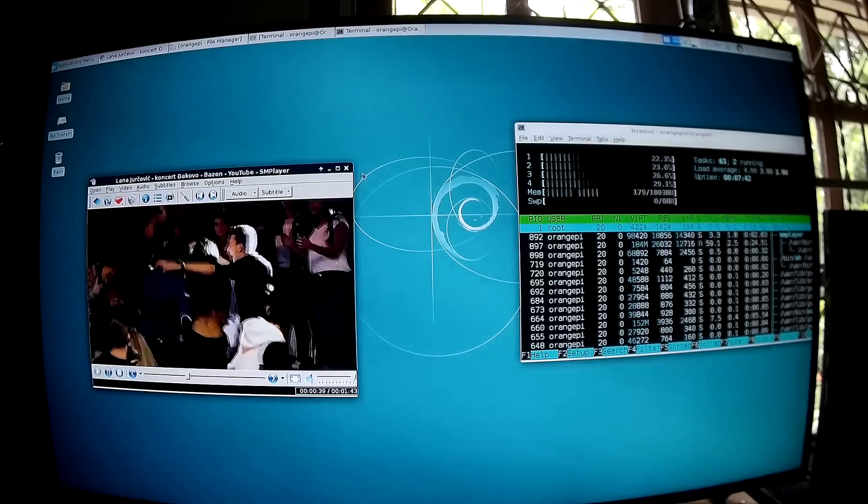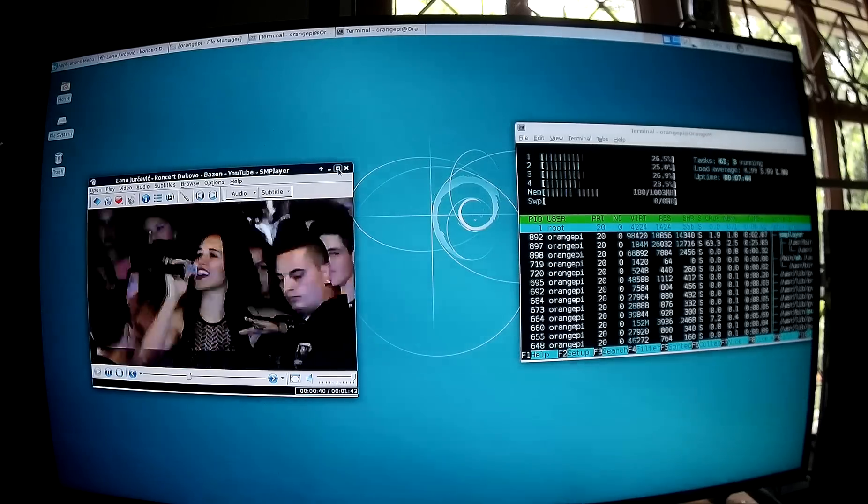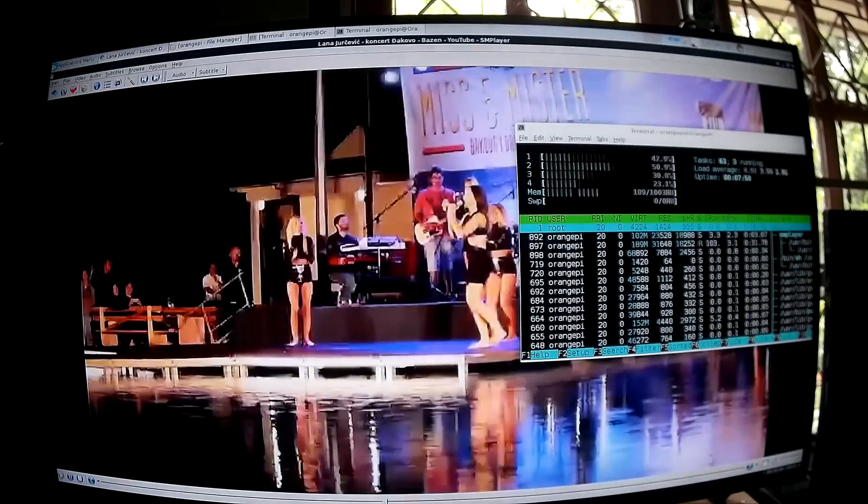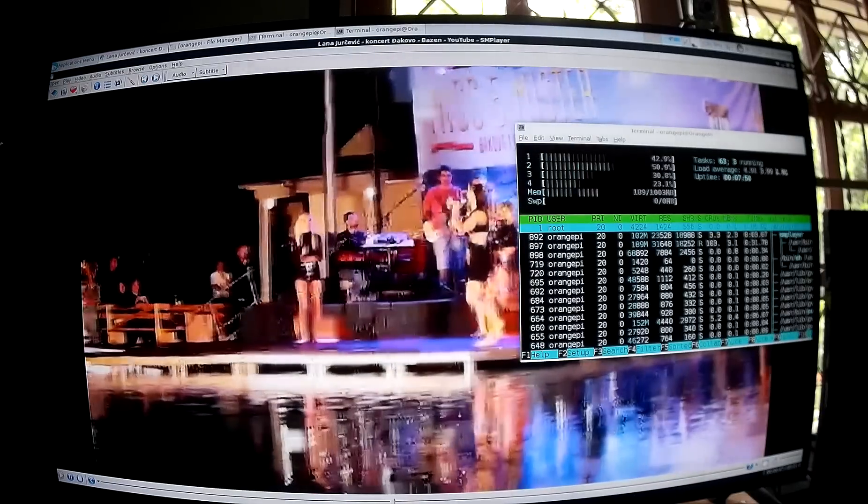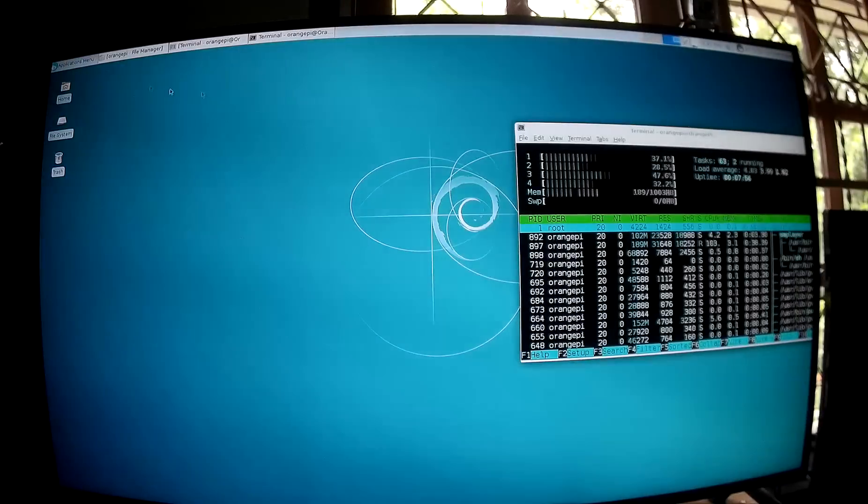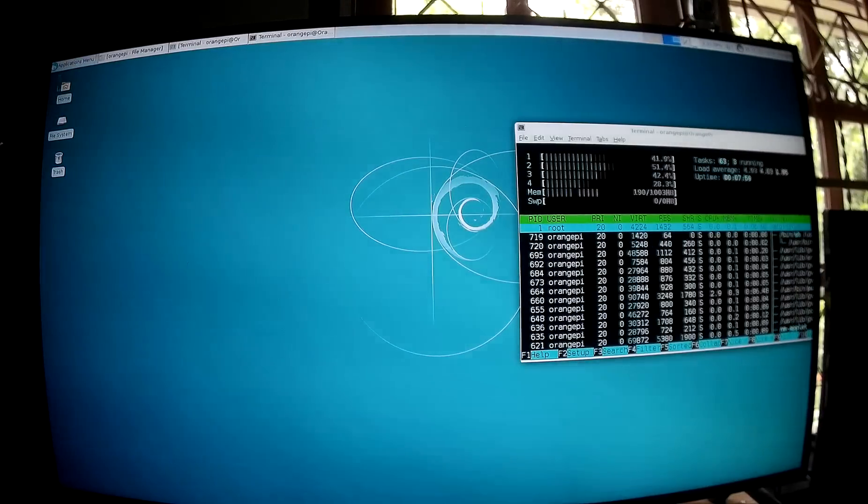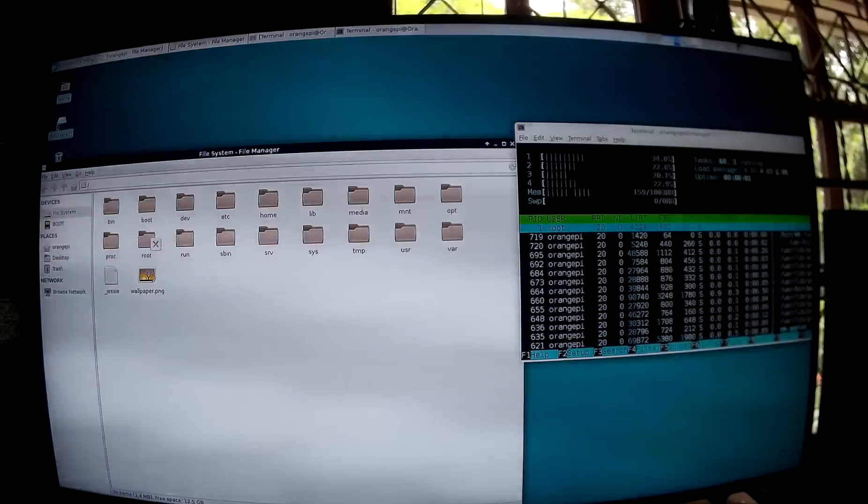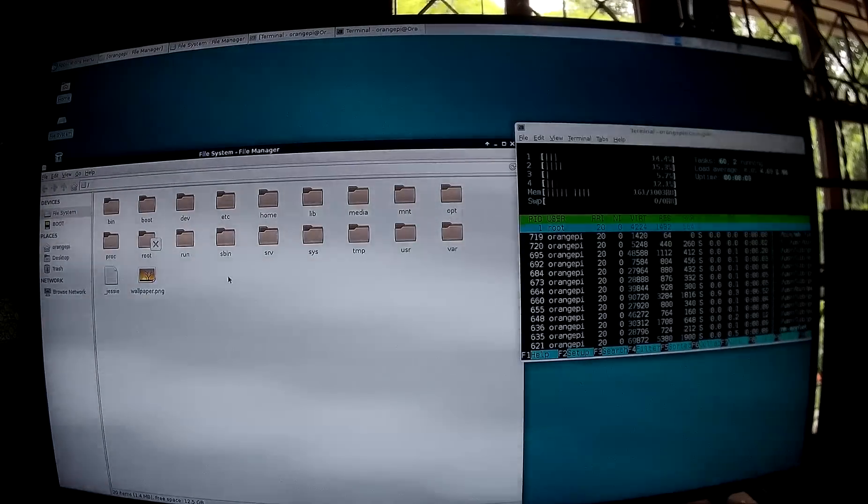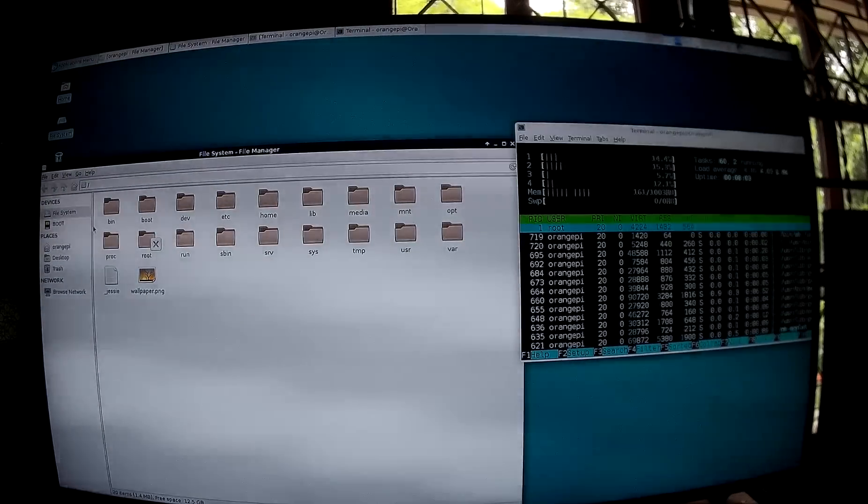So, let's try full screen. Okay, no comment. So, I also have a local video.